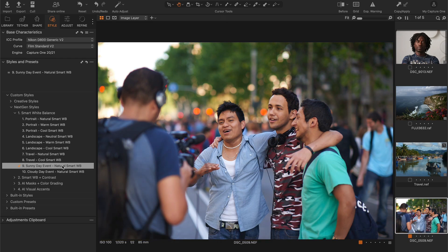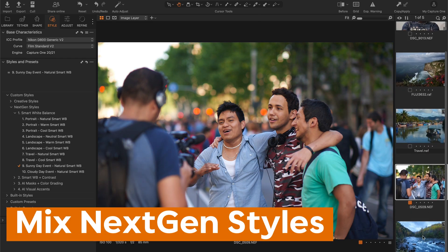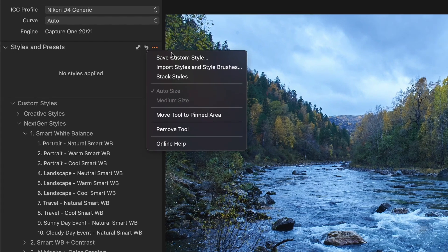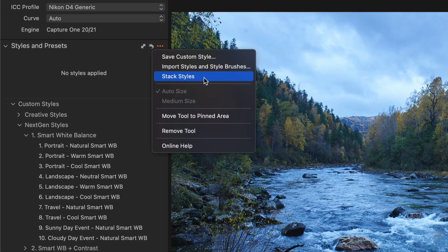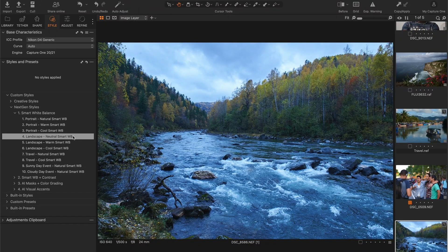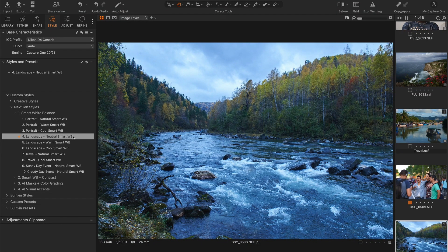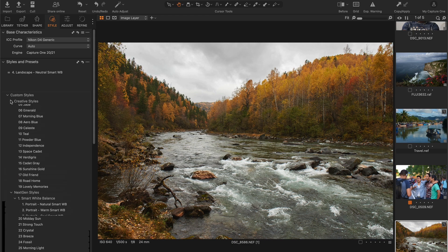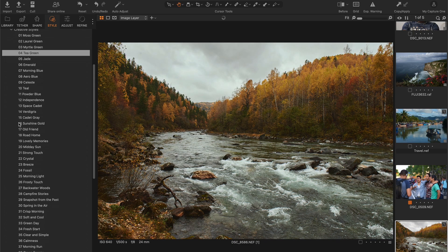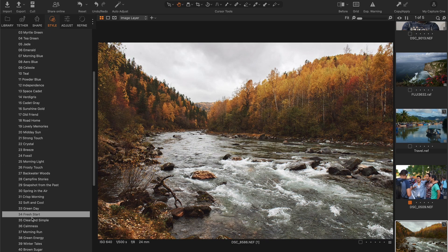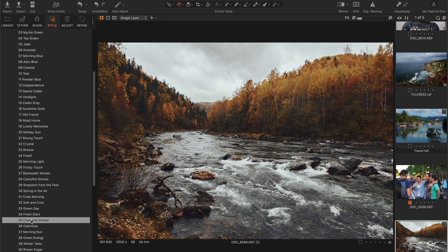Plus, you can easily mix NextGen Styles with your regular styles. Just turn on the stack styles feature, apply a NextGen style to adjust the white balance, and then use a standard style with color grading.